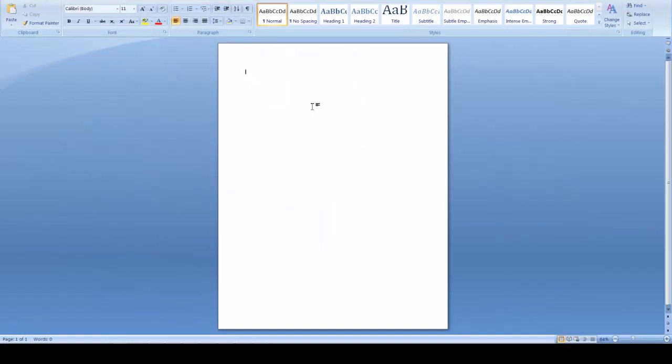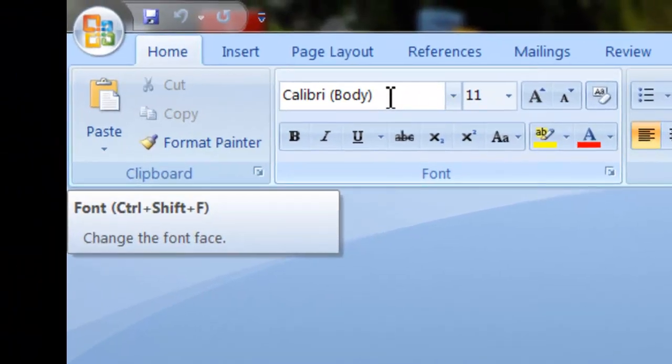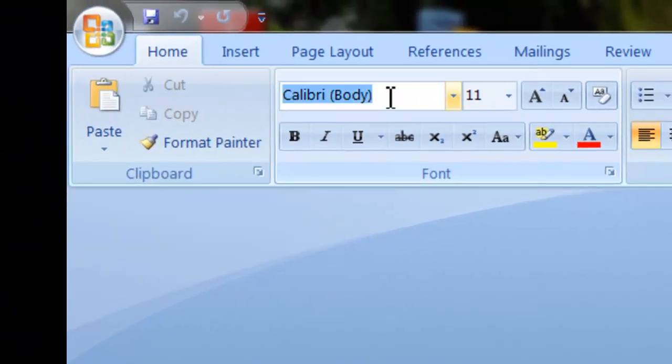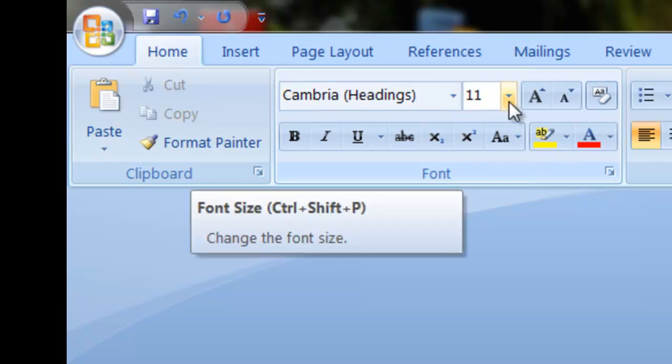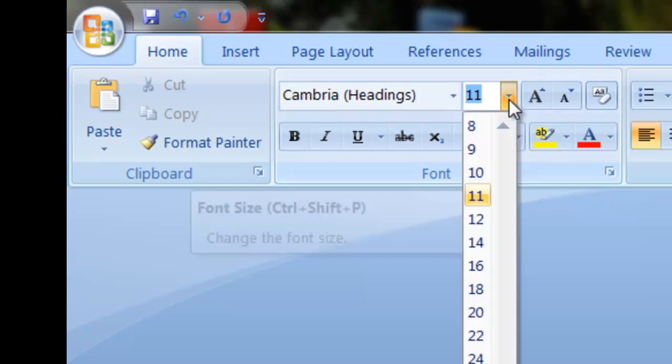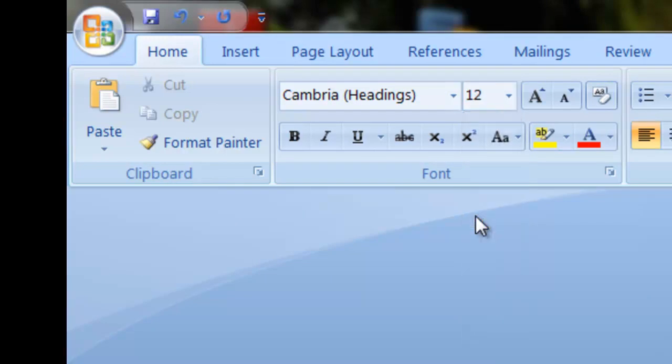When you have a blank document, go to the font selection box and type in Cambria. Then go to the font size box and select 12-point font.